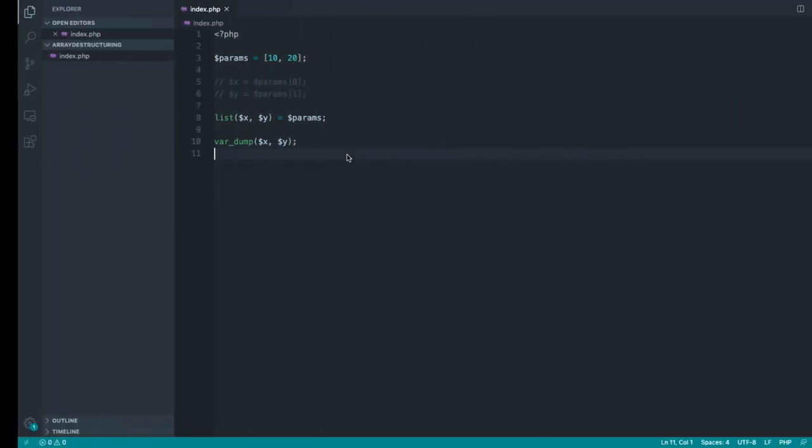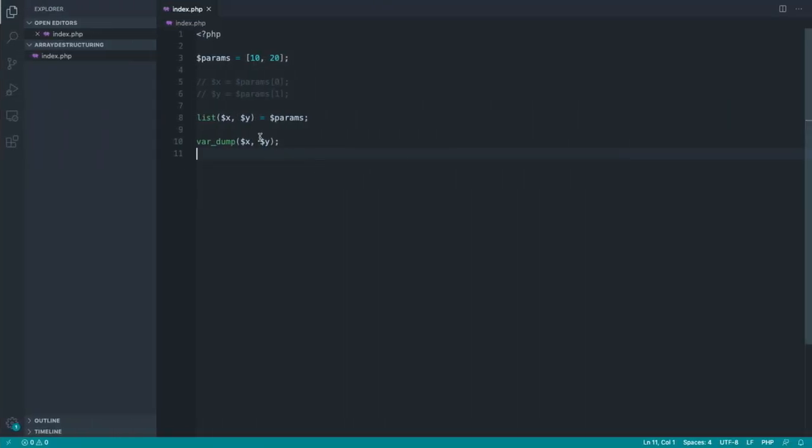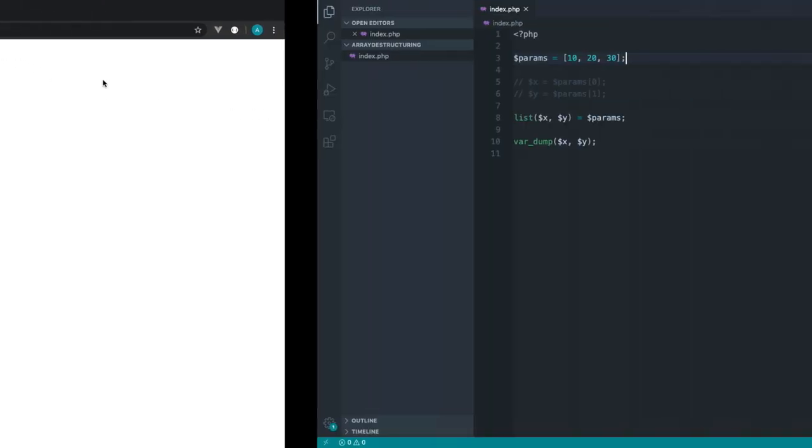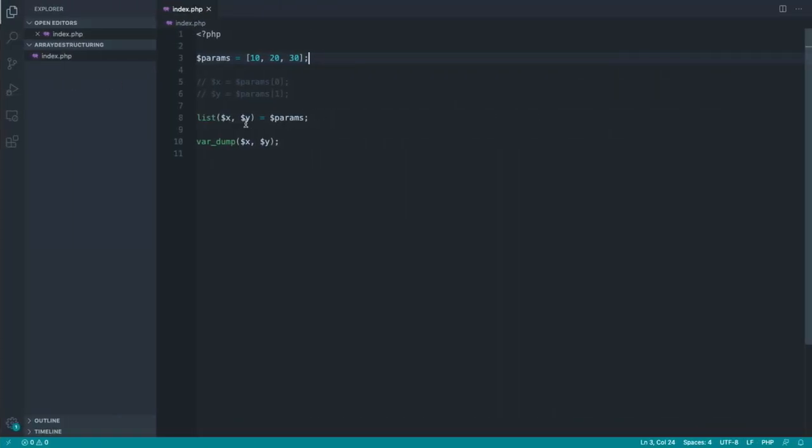So that's array destructuring in a nutshell. Taking any list of params from a particular array and going ahead and extracting them out like this. Notice as well if I add an extra value to this, it doesn't actually matter because we're only choosing to read the first two.